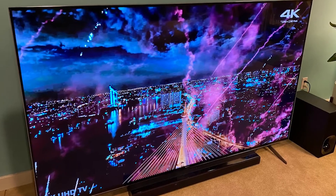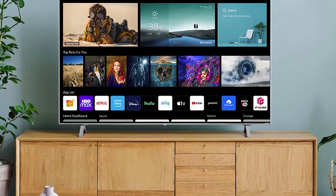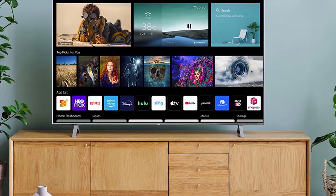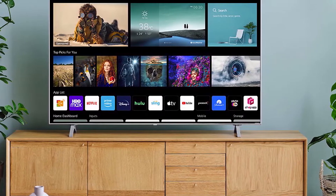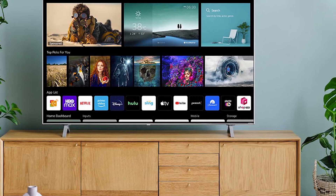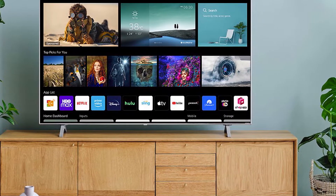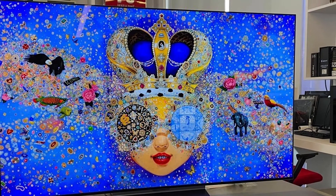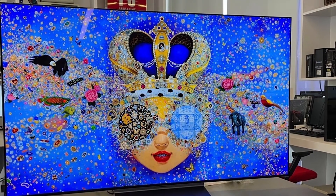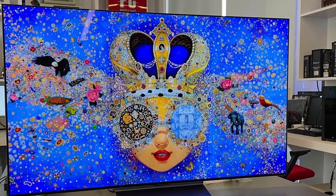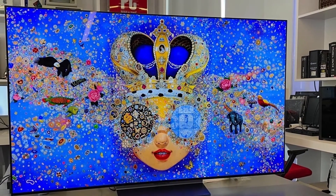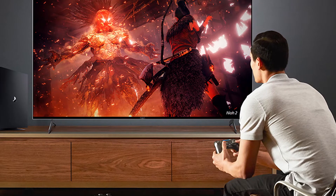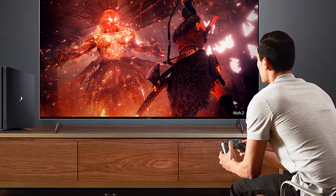TVs have evolved over the years, and different technologies have come and gone. The TV market in the 21st century has been defined by large technological advancements. While cathode ray tube (CRT) and rear-projection TVs were popular in 2000, they were soon overtaken by plasma as the most popular TV technology.